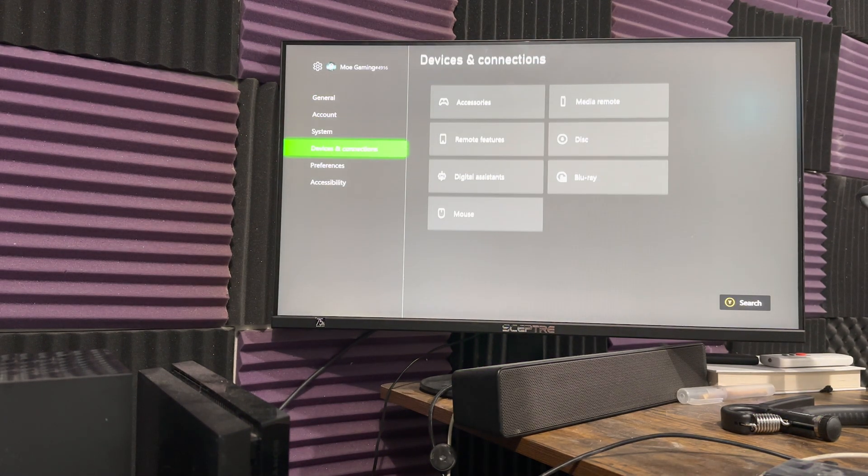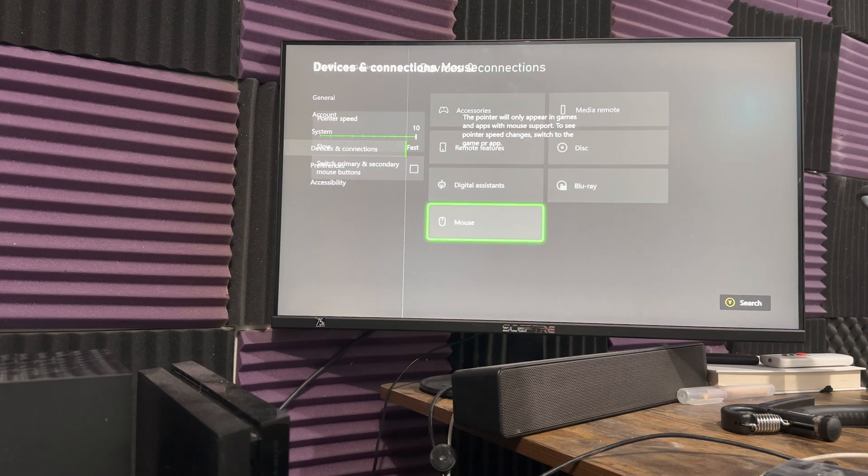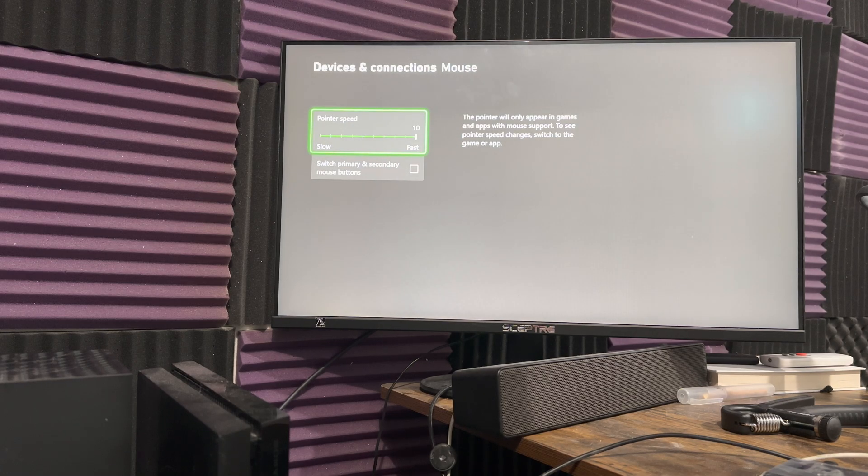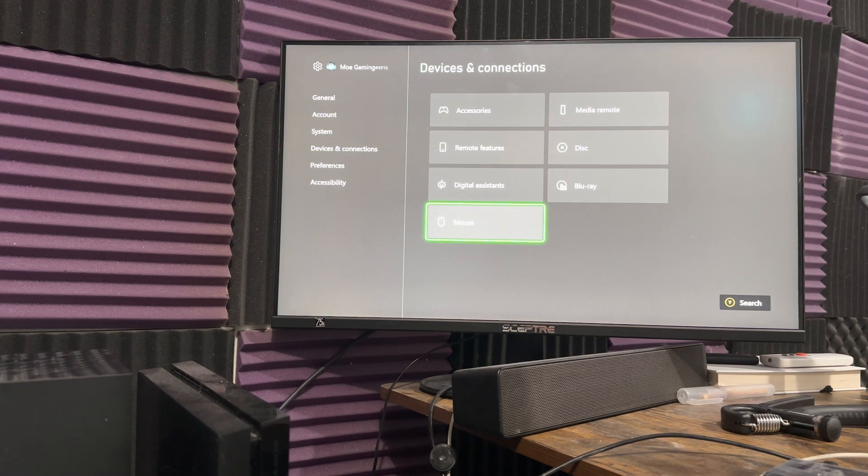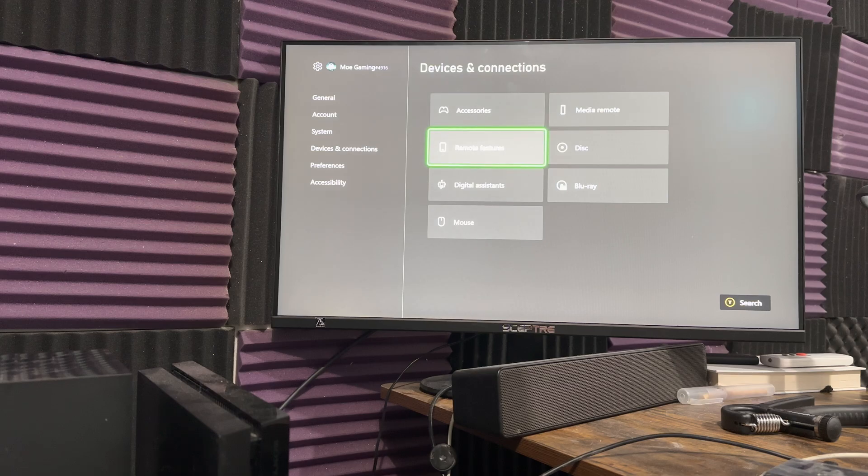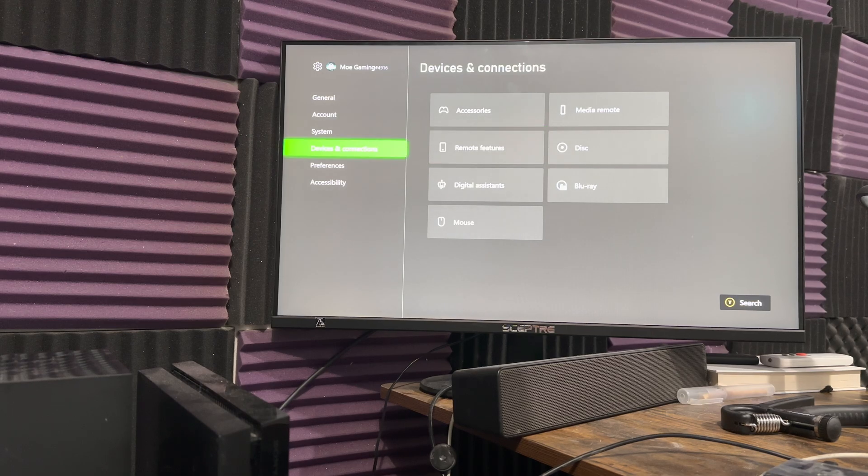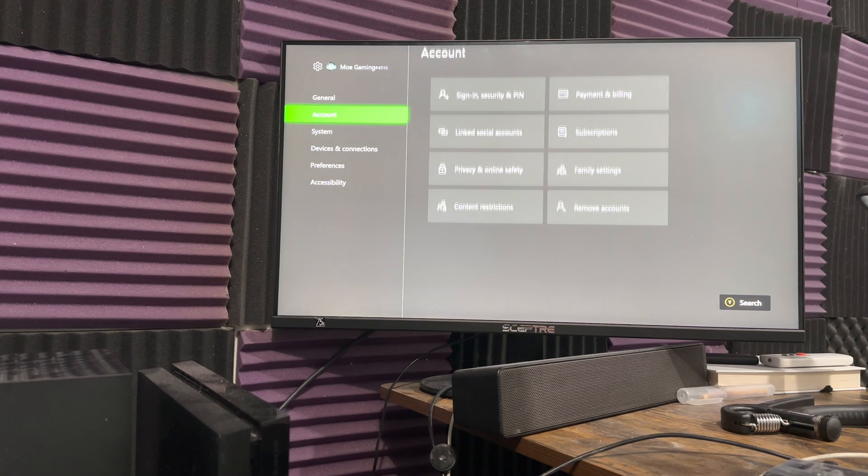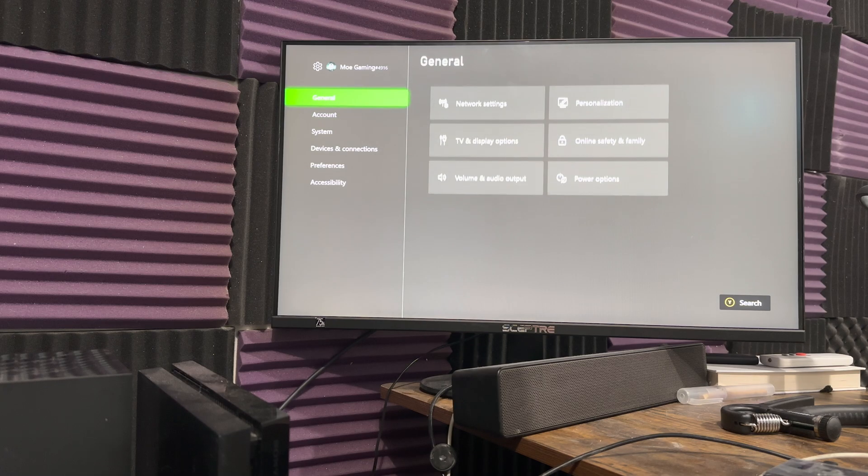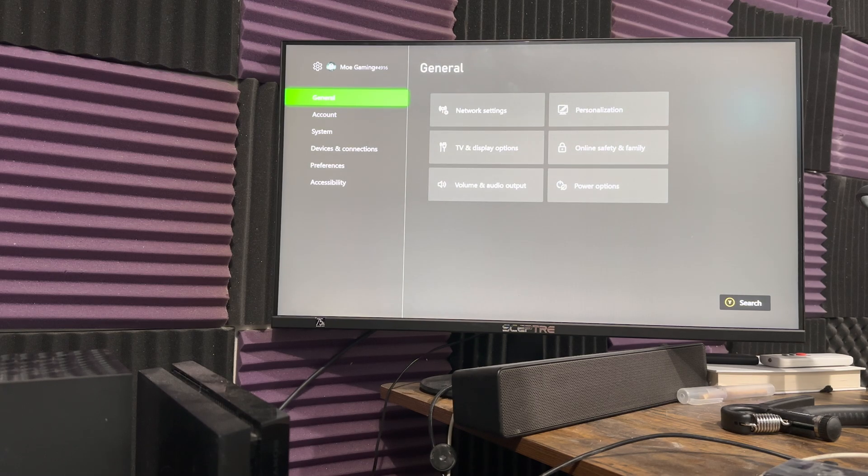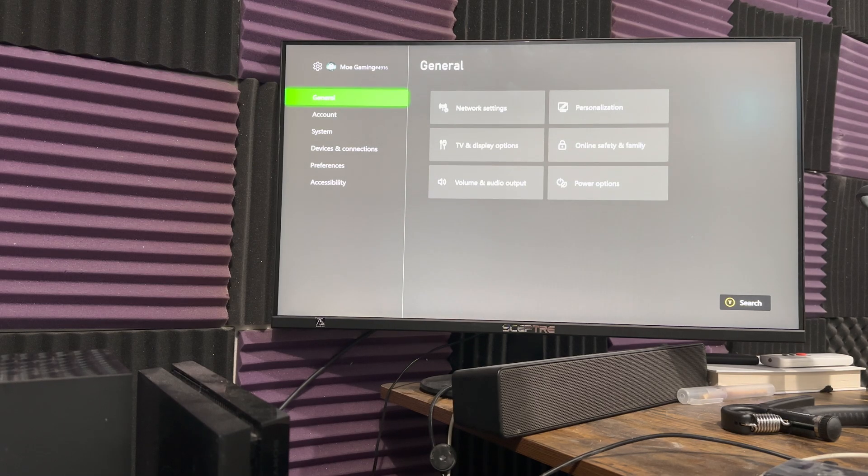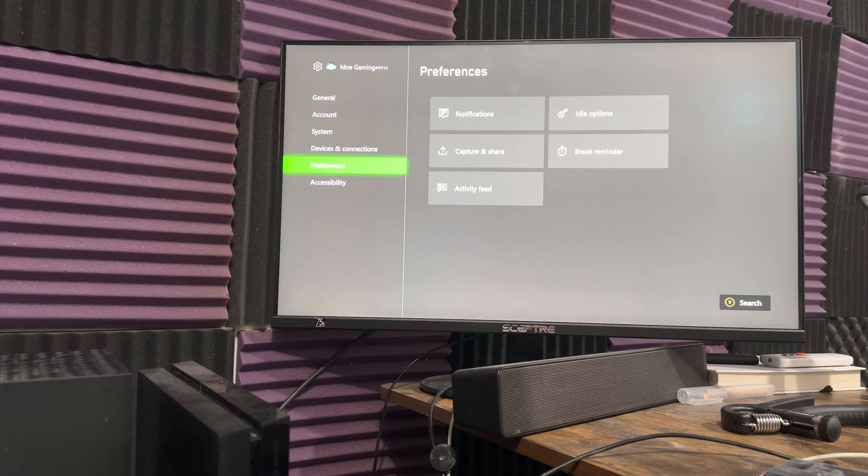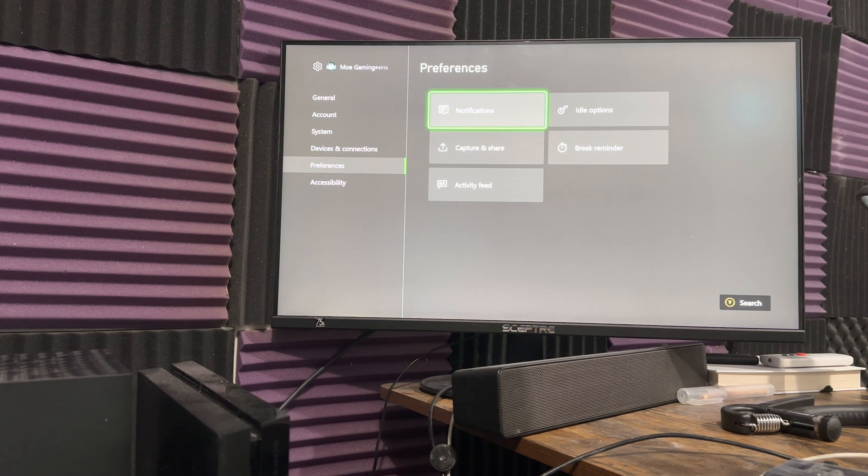You can change your mouse's pointer speed, you can do a few things over here if you wanted to. But this is technically all you have to do to be able to get what you need for your mouse and keyboard.